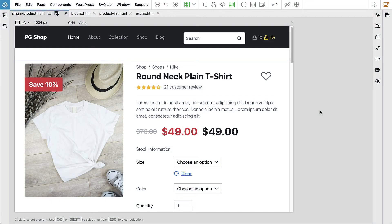Hi, Matias here from PineGrow. In this in-depth course, we will use ShopBuilder for WooCommerce to create a fully custom WooCommerce project.